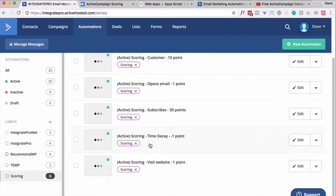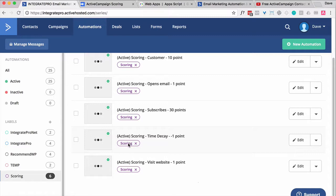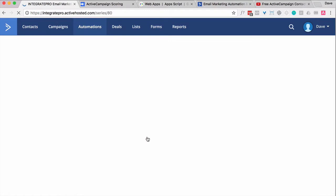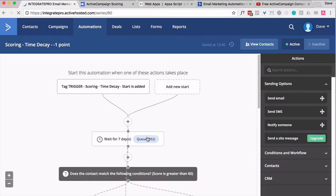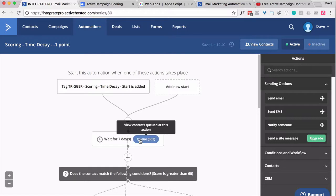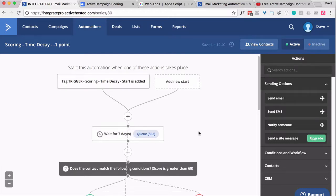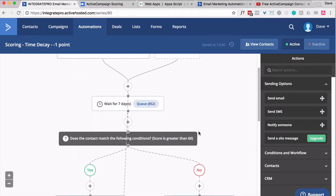Now, the biggie is this one, and this is what I call LSD, lead scoring decay. So every week, when somebody gets put into the subscribe automation, after they're finished, they automatically get put into there, or they could be added via a tag. I have people sit for a week, and then I do a check.